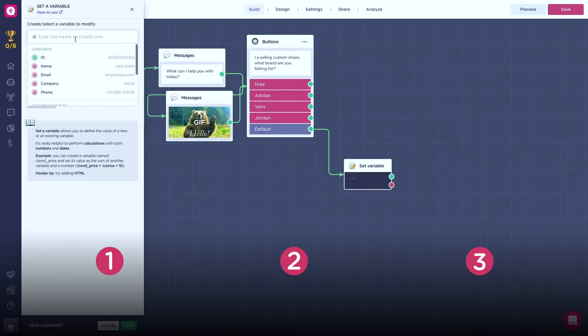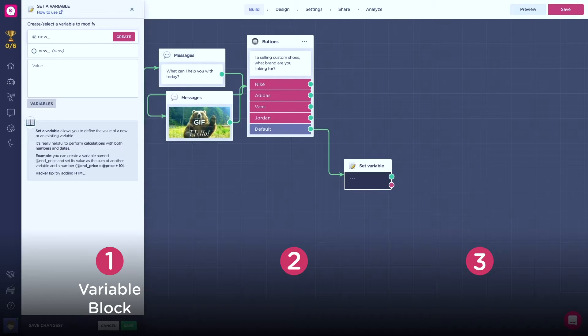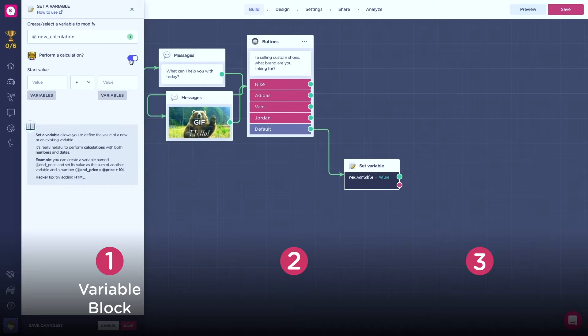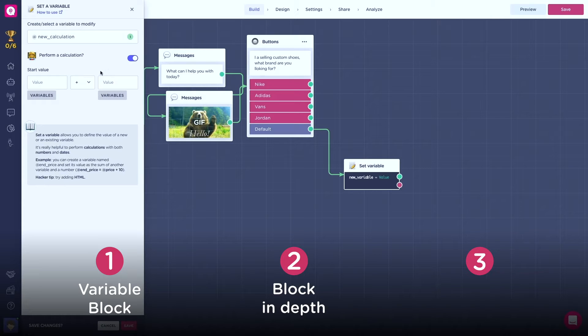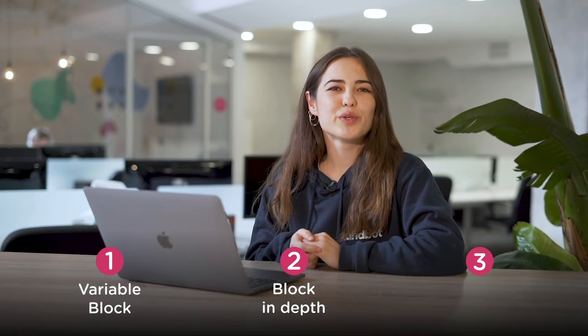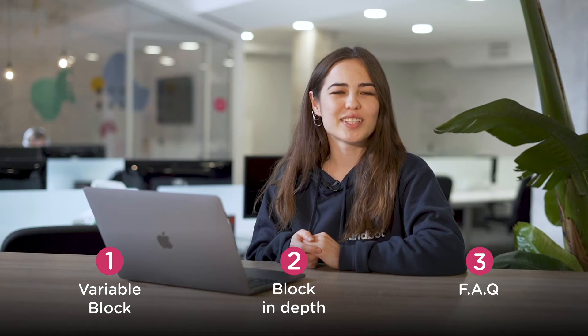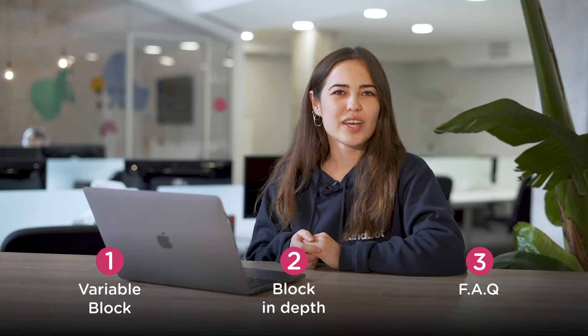This video will be structured into three parts. First, we will see how to set up variables and I'll show you how useful they can be. Secondly, we will see the set variable block in depth and its settings. And lastly, we will review the most frequently asked questions and answer them.